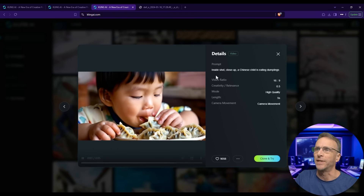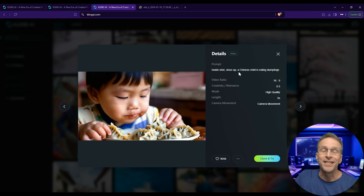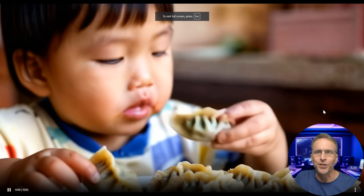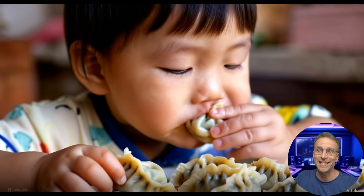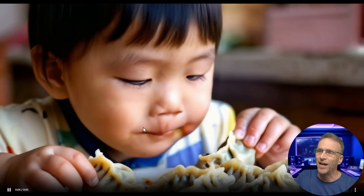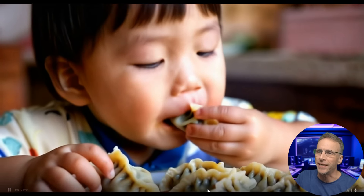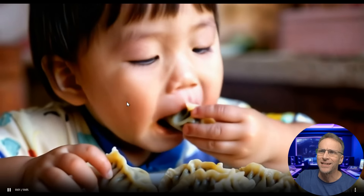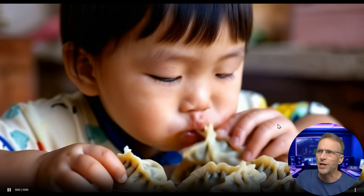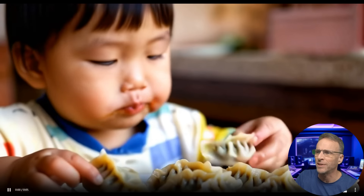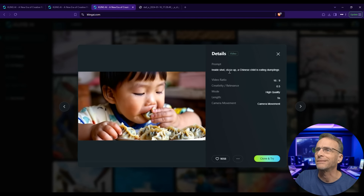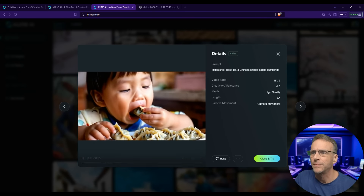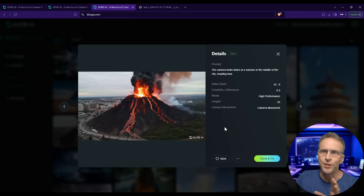Here is an amazing text-only example: 'Inside shot, close up, a Chinese child is eating dumplings.' Look at the resolution — it's great. All of that eating looks appropriate, the dumpling is disappearing into his mouth the right way. It's incredible, with a text prompt of about nine words. Here's another text-only prompt: 'The camera looks down at a volcano in the middle of the city erupting lava.' Nothing really complicated — you don't have to use cryptic detail, just type what you want to see, and that looks pretty great.